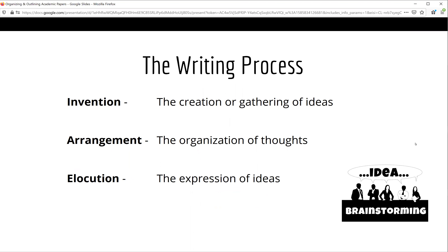Please remember that writing is a process that has three components or phases that you will cycle through as you work. The first component is invention, the creation or gathering of ideas. The next stage is arrangement, the organization of thoughts and ideas into a specific structure. Finally, there is elocution or expression of ideas — the vocabulary, grammar, and punctuation you use to express your ideas in clear sentences and logical paragraphs. In this workshop, we will discuss both the invention and arrangement phases.